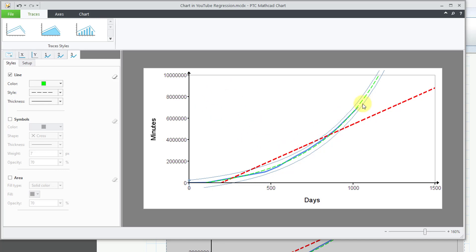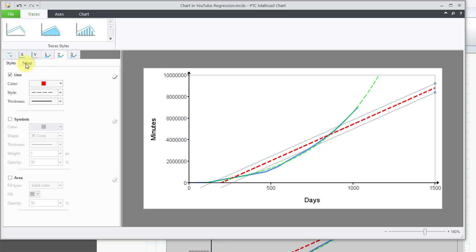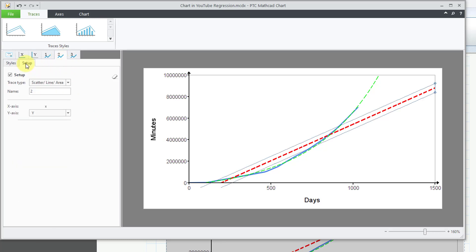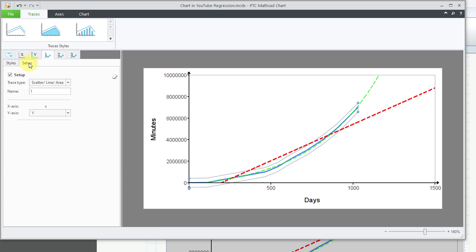Let's go to the setup. And the name for this right now is 3. Let me change that to exponential fit. And let's go to the second trace and click on the setup tab underneath there and change its name to linear fit. And let's go to the setup for the first trace and we'll call this real data.